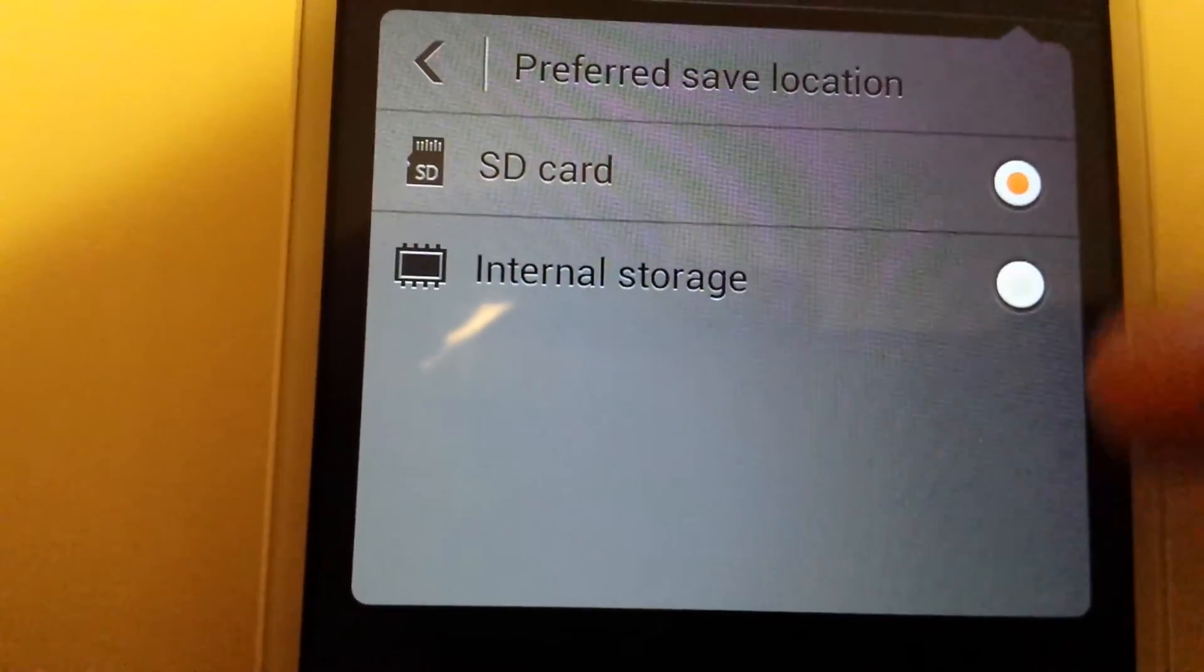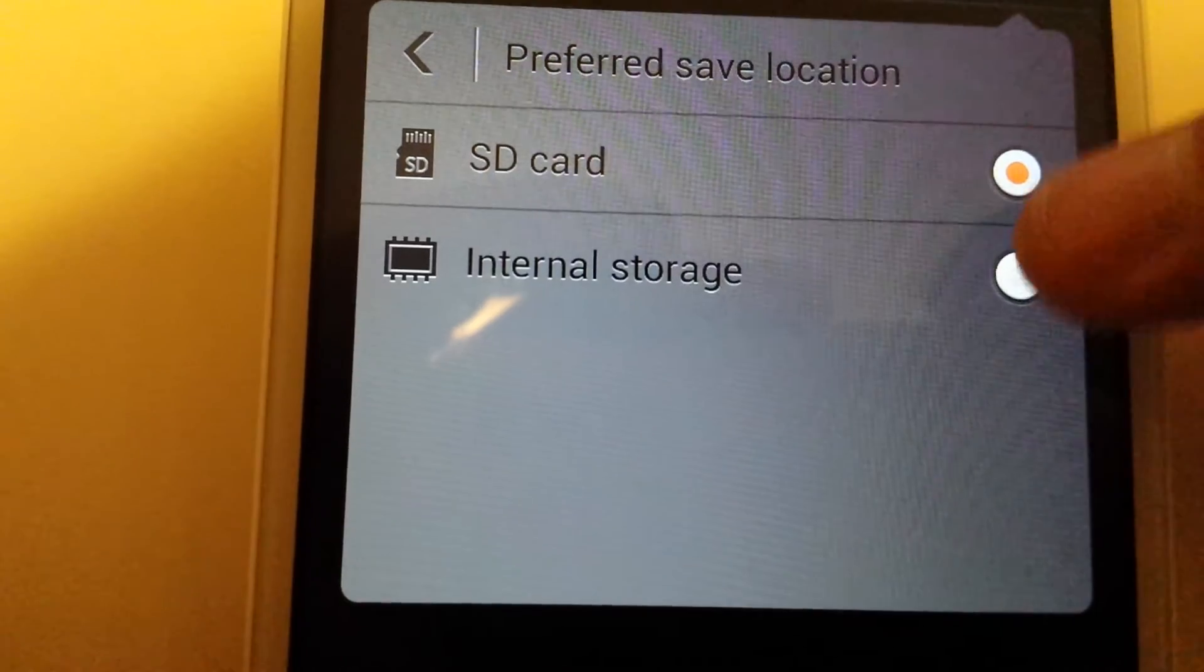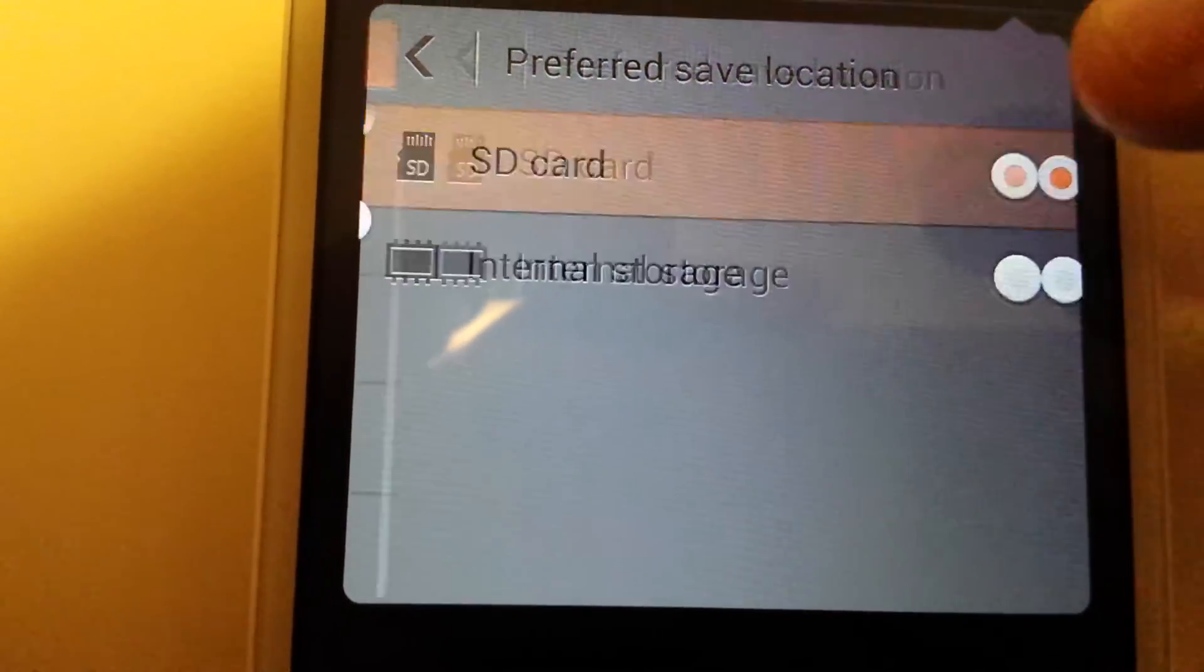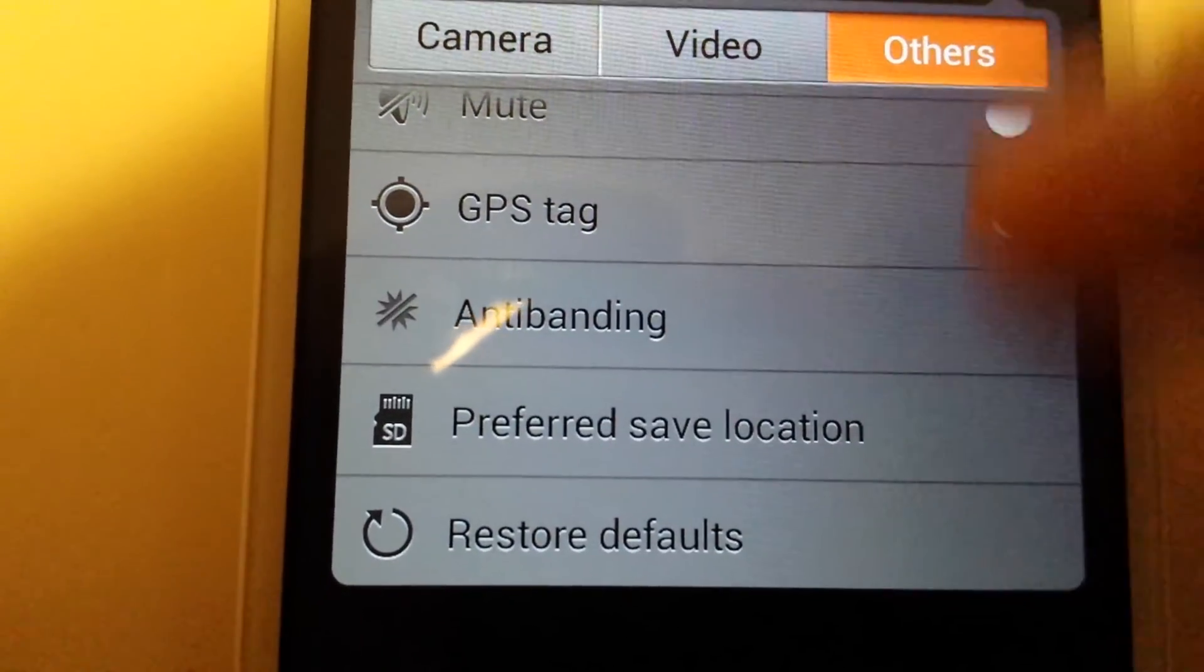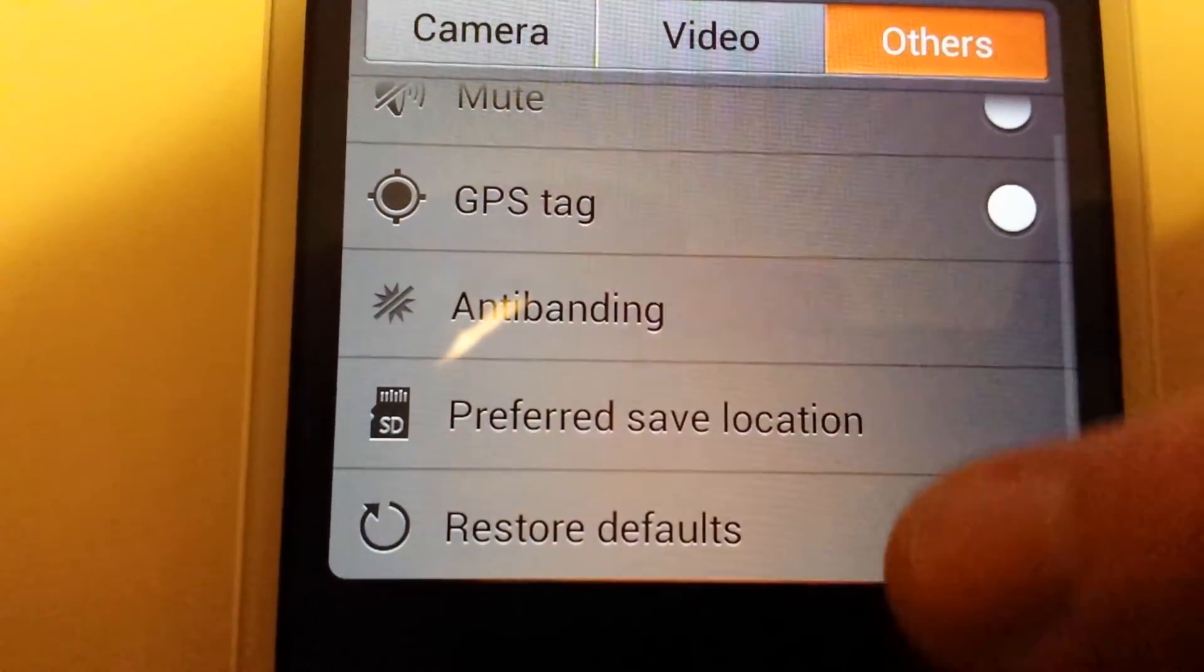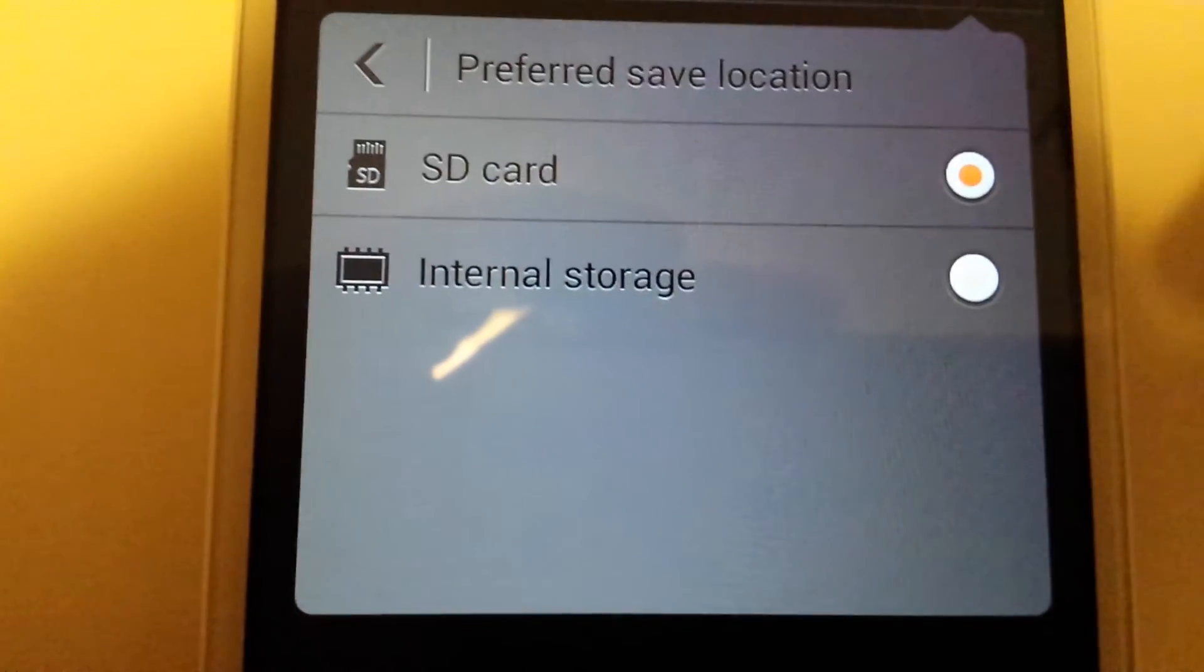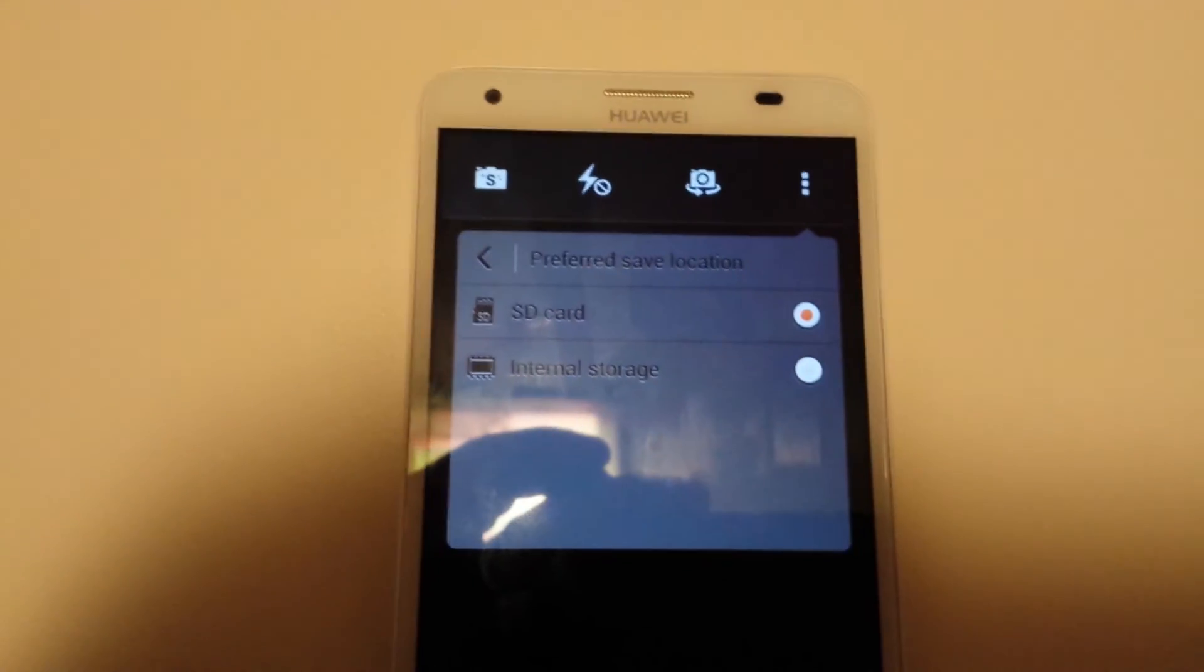By default, it's on internal memory. If you want your SD card, you just click on your SD card. And that's pretty much it. Any questions, just comment below. Thanks and have a good day. Bye.